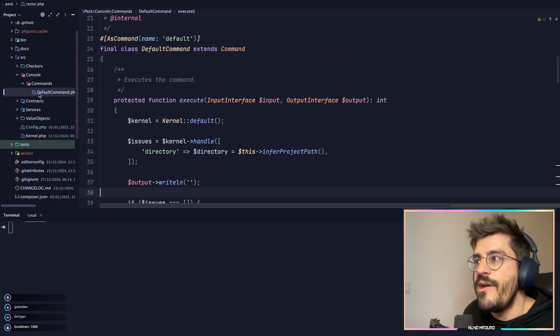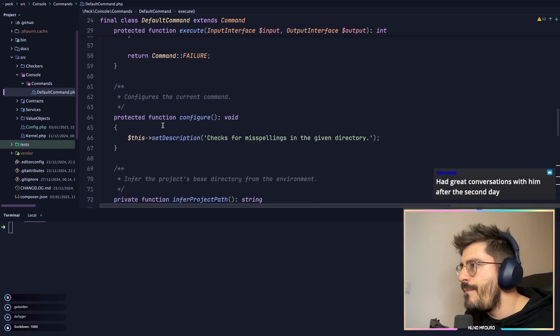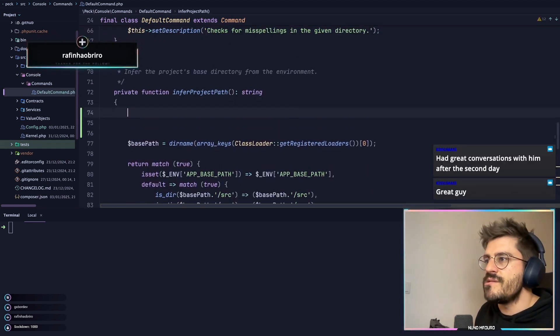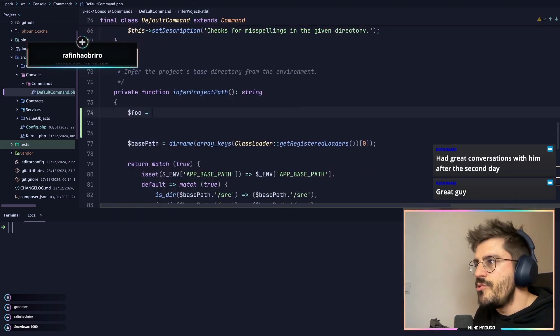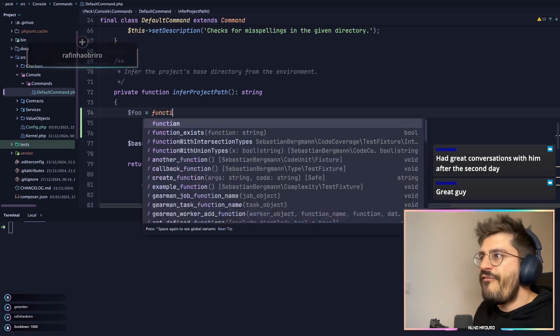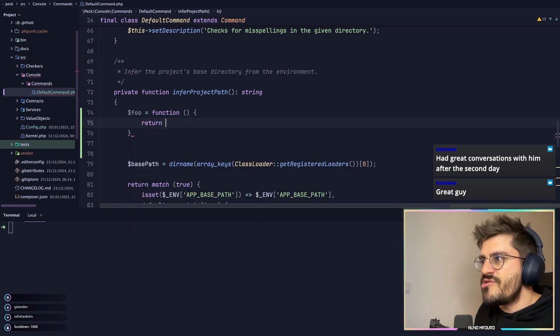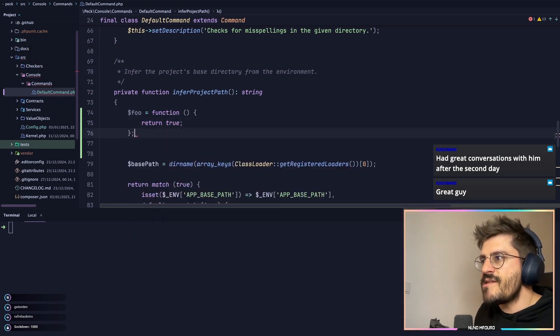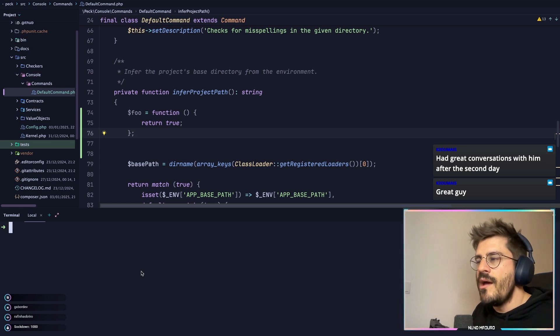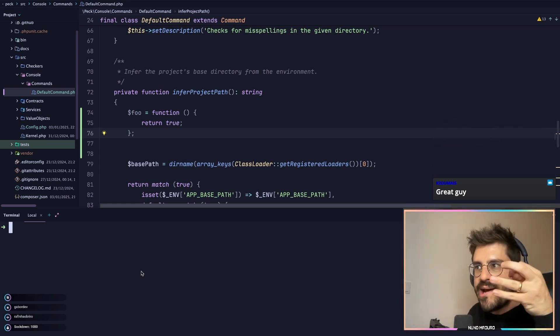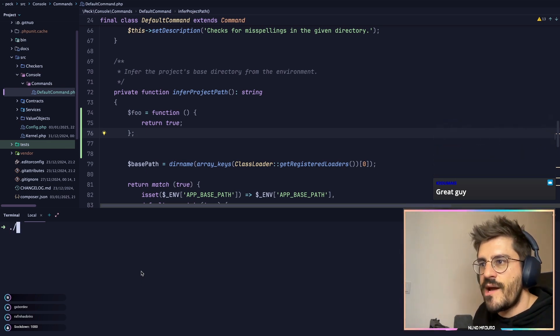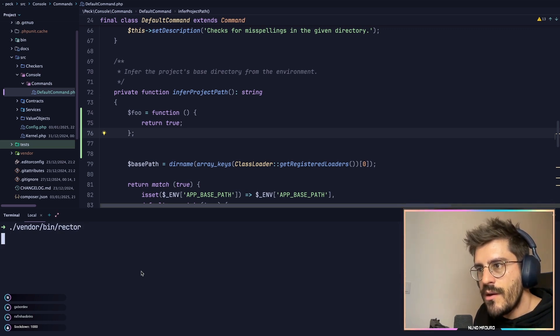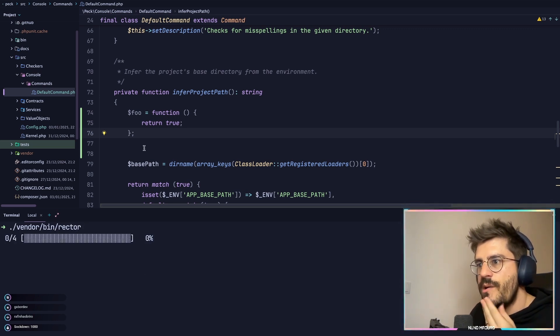So if I come here, for example, yeah, I'm going to do something like this. Foo equals to a function that returns true. So if I do this, I think Rector will literally refactor these little three lines to one single line. So let's type vendor/bin/rector so I can show you this. Please work, come on, man.